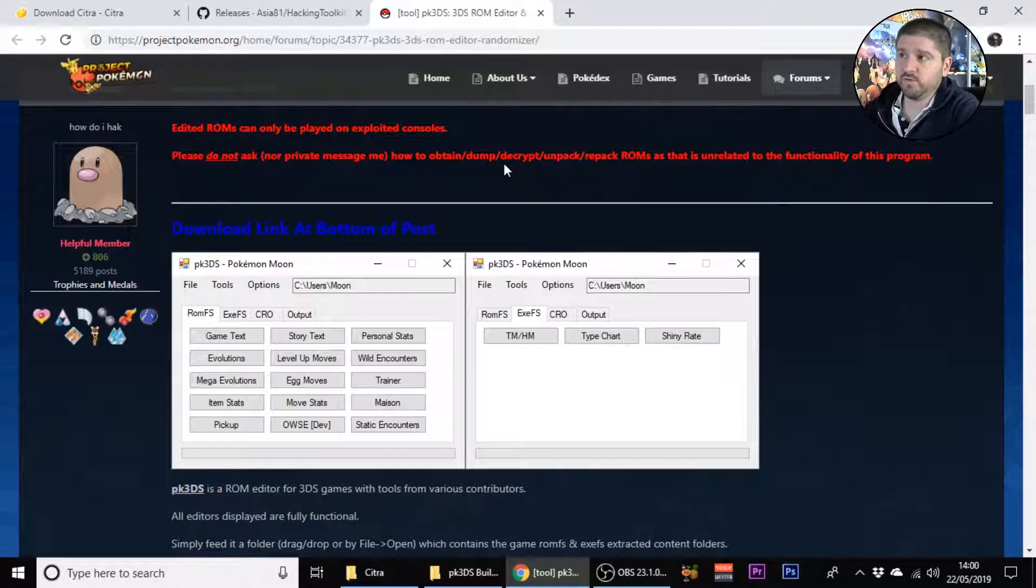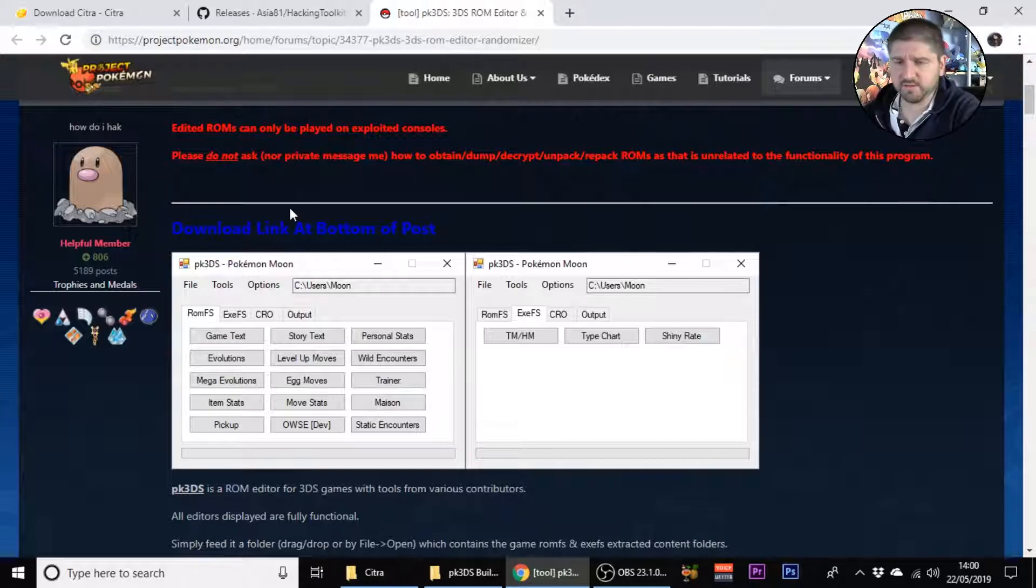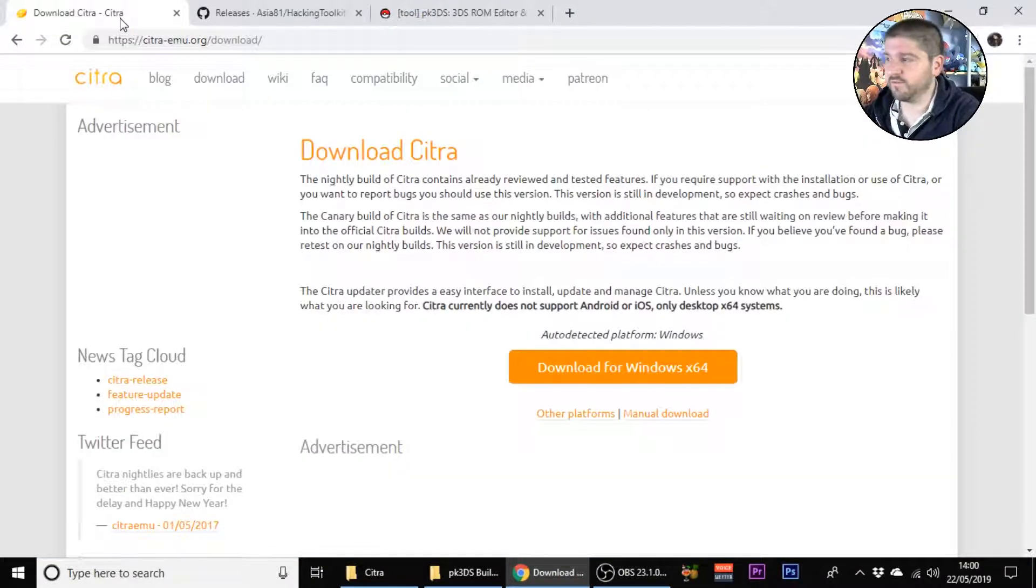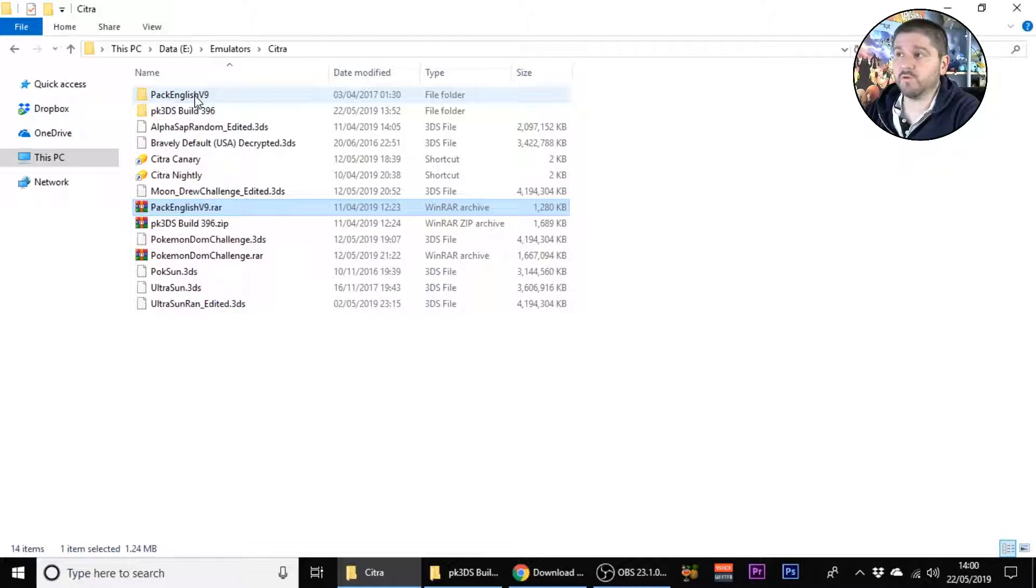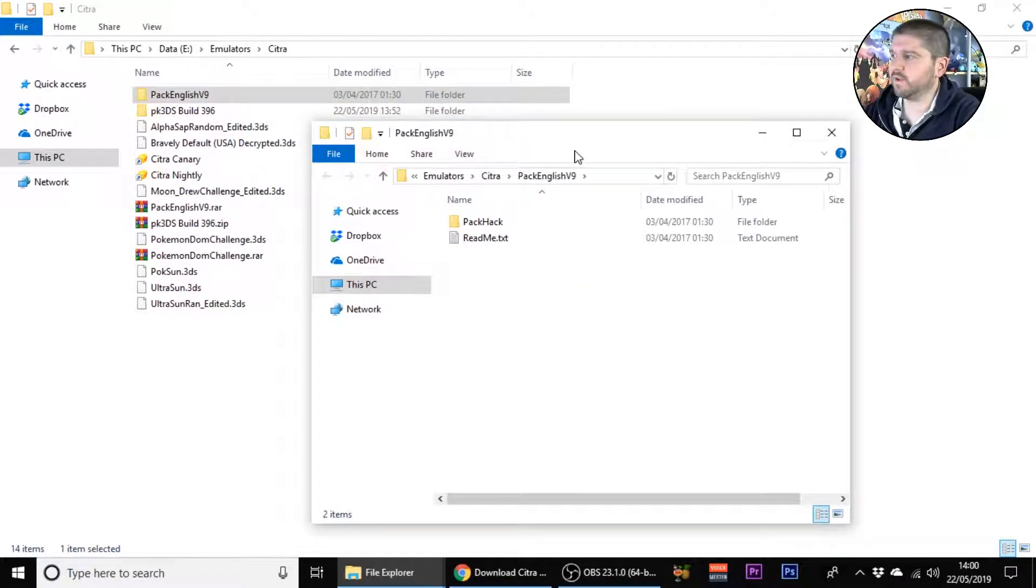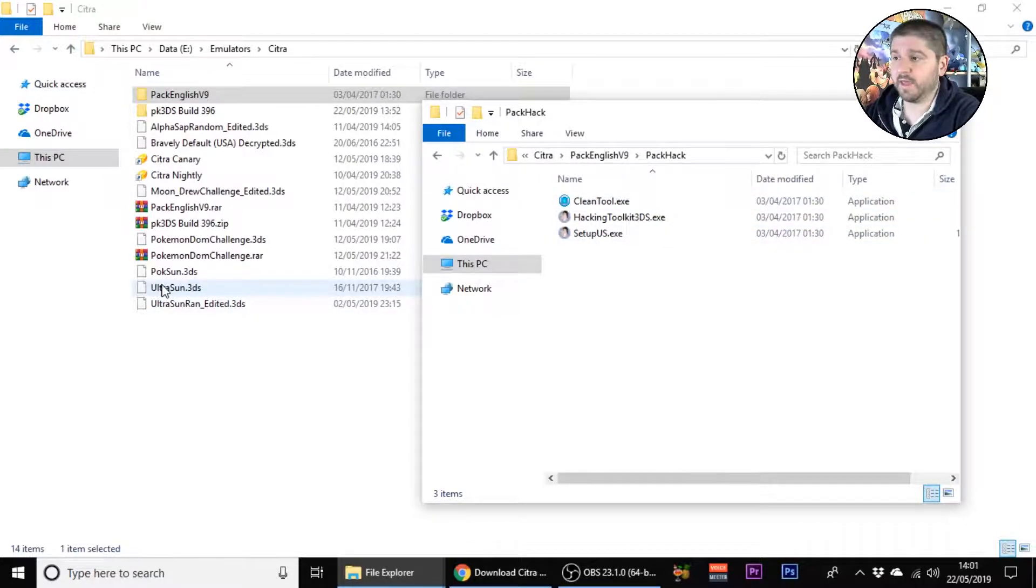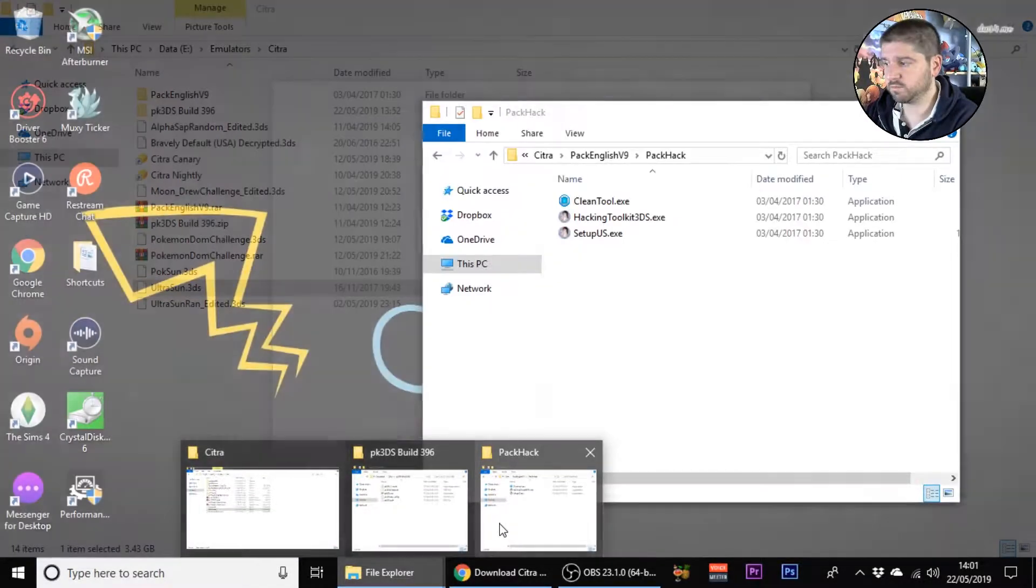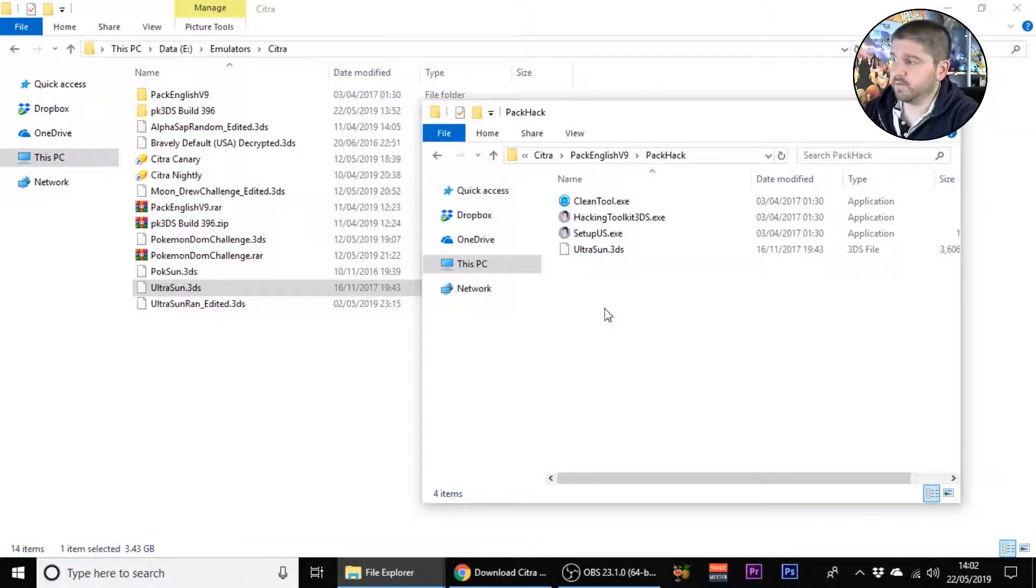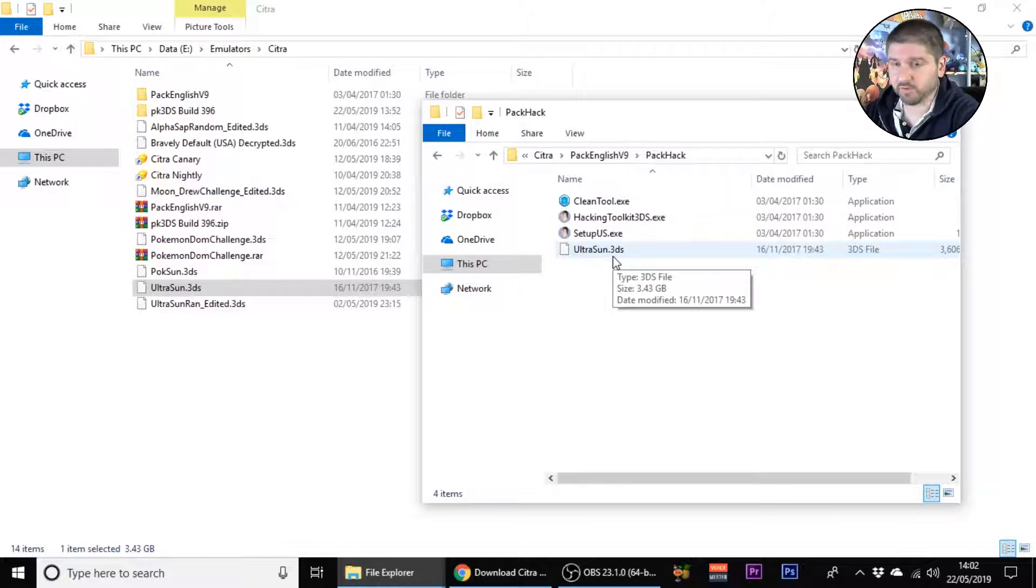Then you want to go to this site and download the Pokemon 3DS builder. All these will be linked in the description. Once you've done that and have them all installed, unzip the files. Then we're going to open the window, go to pack hack and make sure you install that as well. We're going to copy my Pokemon Ultra Sun ROM and put it in here. Make sure that it's named something simple, mine's just called Ultra Sun and it has to have the extension .3DS.